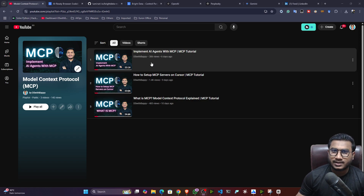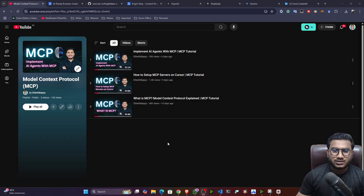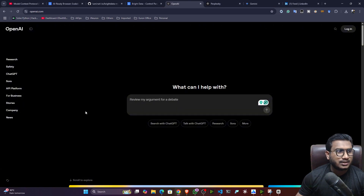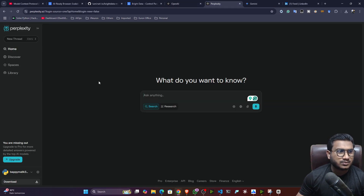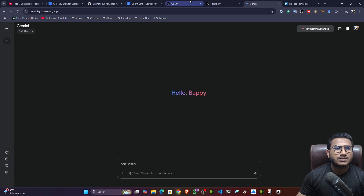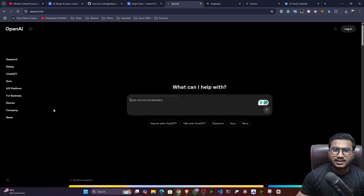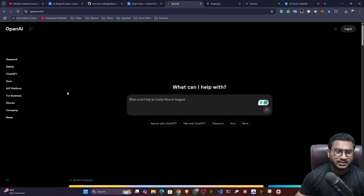Nowadays if you look around the internet, people are talking about MCP and it is broadly used whenever you are creating agent applications. Big tech companies like OpenAI, Perplexity AI, and Gemini are also creating different agents with these kinds of MCP servers and MCP tool integrations, and they are selling and deploying these agents in their services.